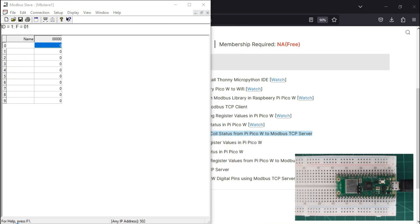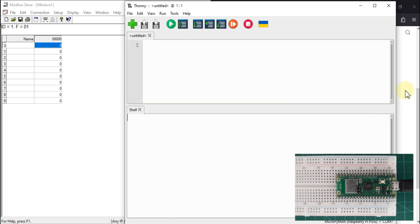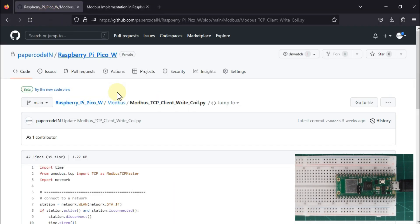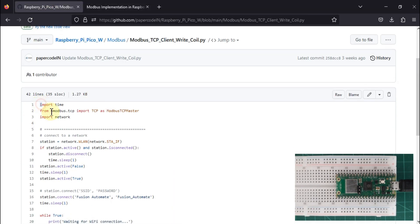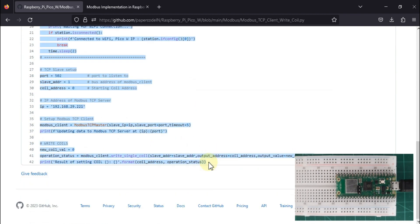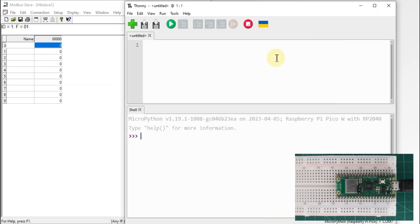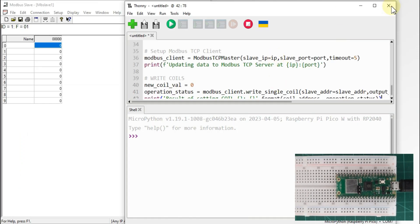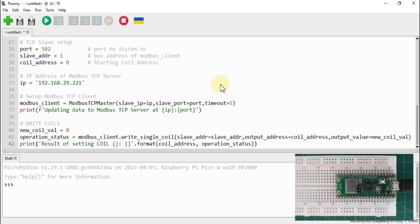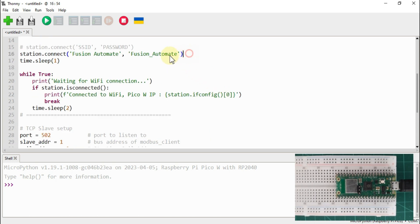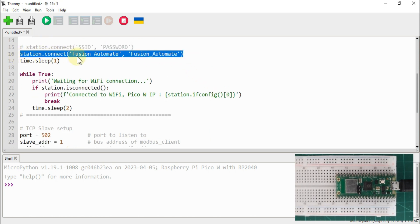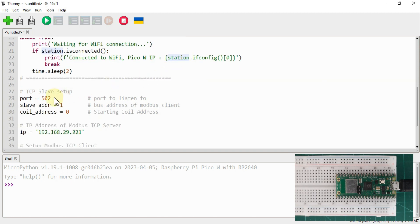We will go to our GitHub repository and copy the entire code into Thonny. If you are using this on your system, you have to change a few things: you have to change the SSID and password of your Wi-Fi. After that, the port number is 502 for our Modbus TCP device.